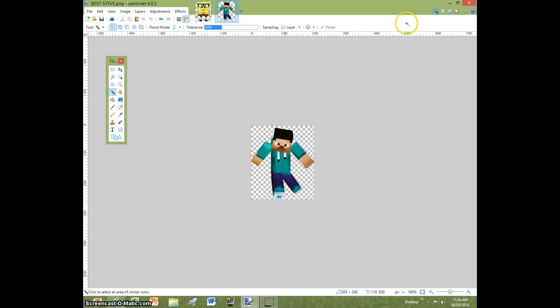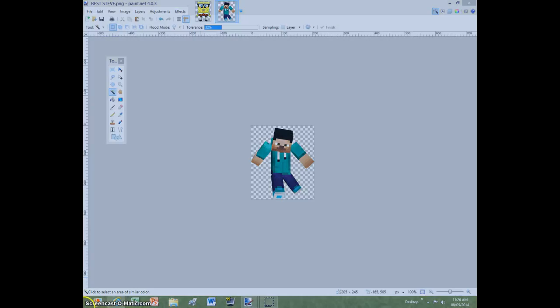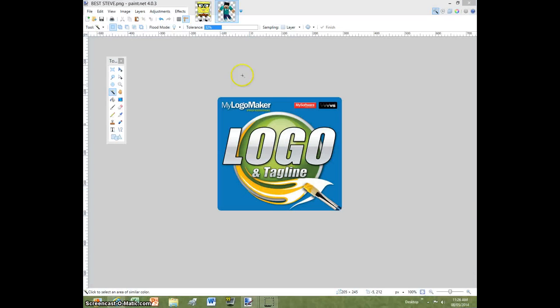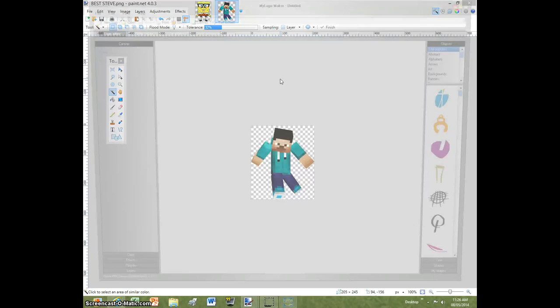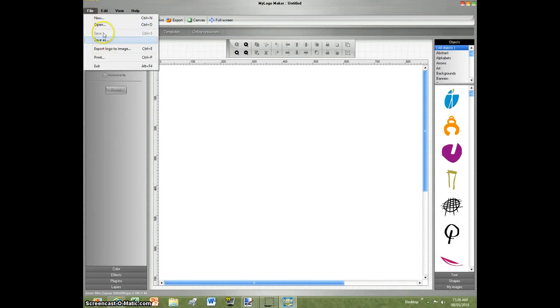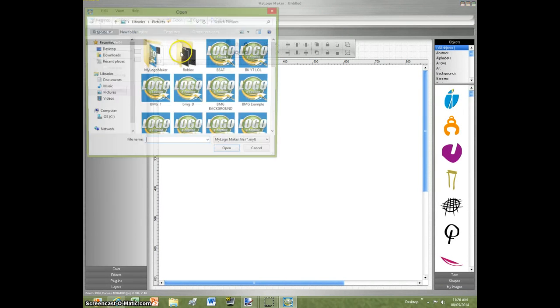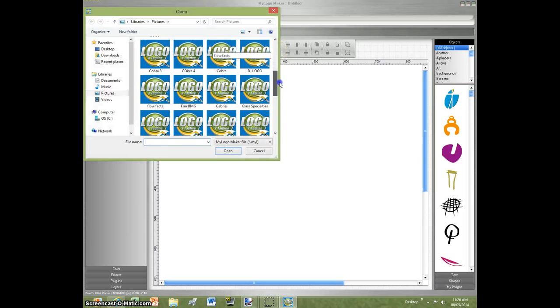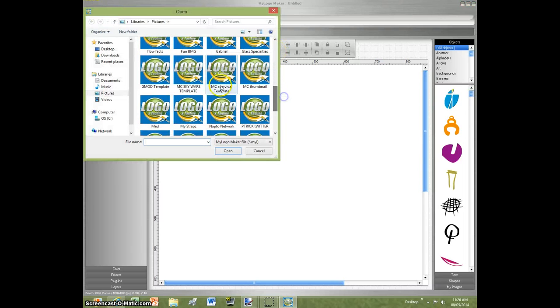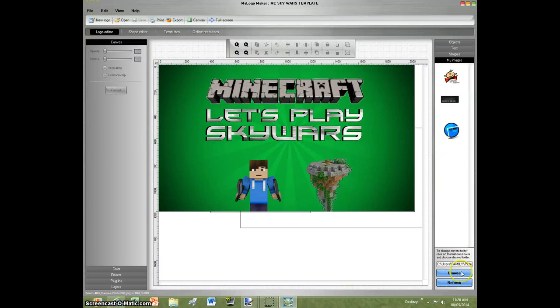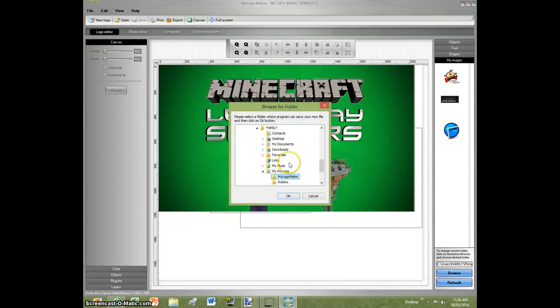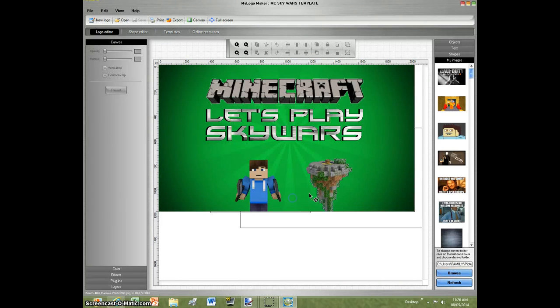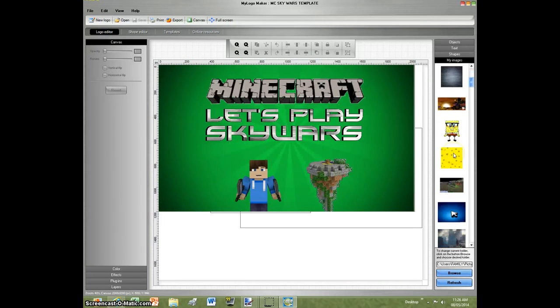So now you have a transparent image. So now say I wanted to make a YouTube thumbnail, which this is a program I use for my thumbnails. So say I want to open one of my templates for my YouTube thumbnails, which would be, let's say it's a Skywars template. So I have that template there. But say now I want to put that one in.